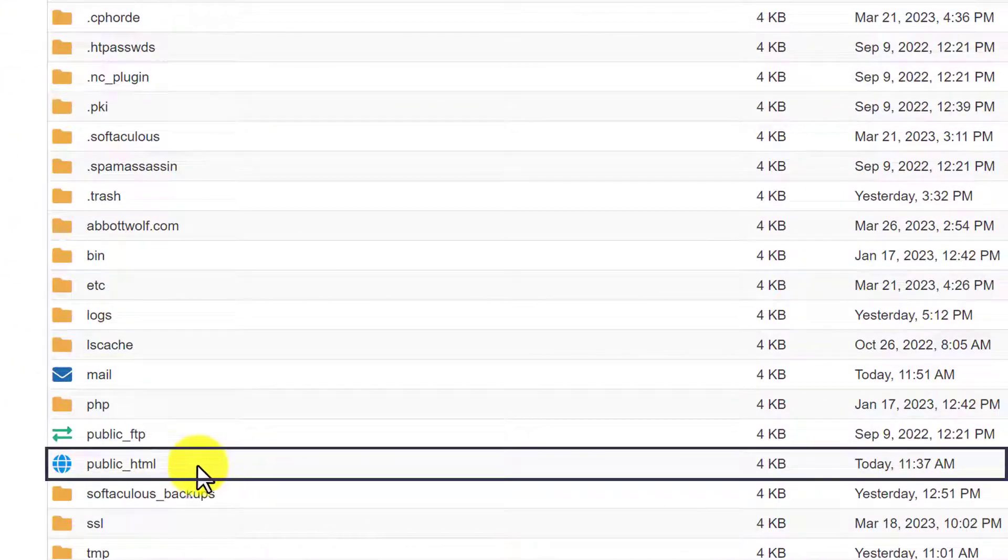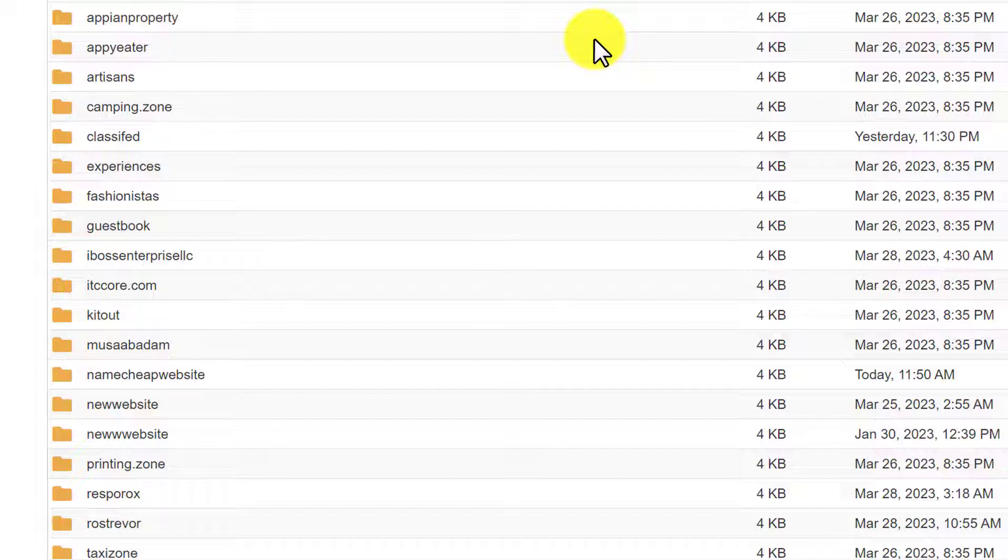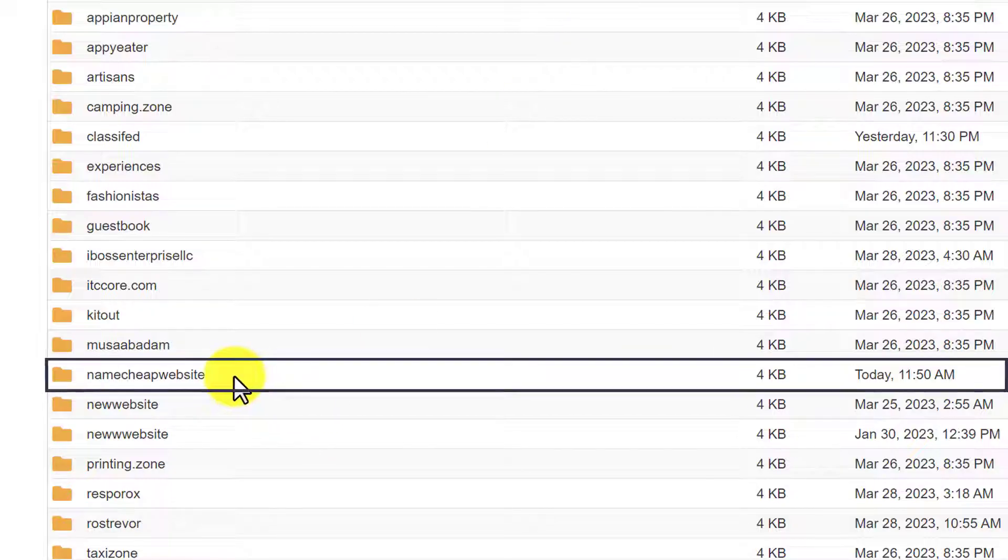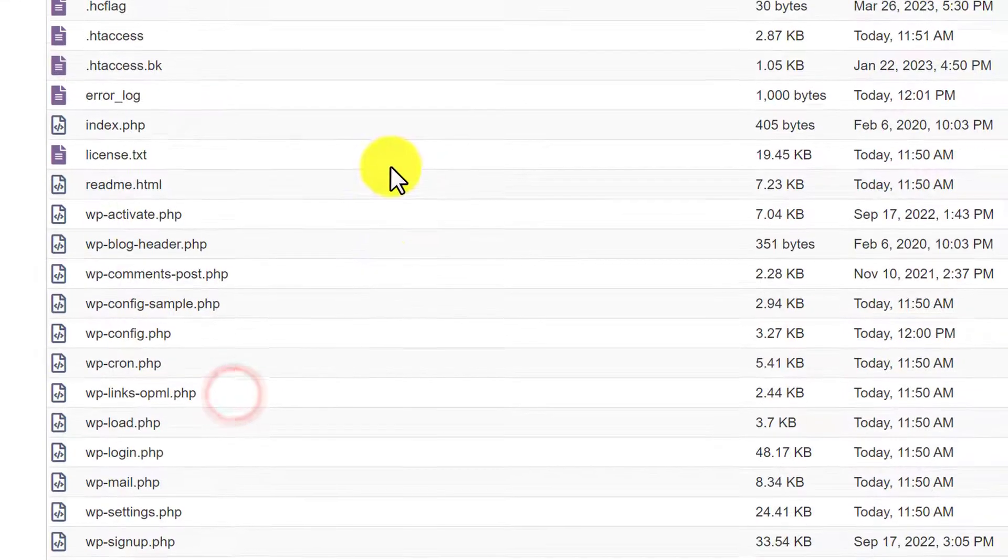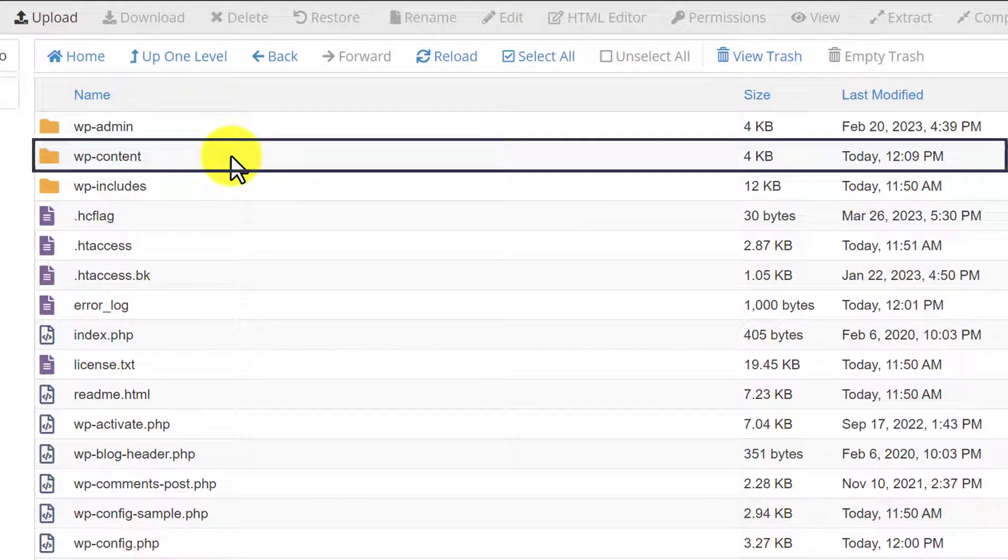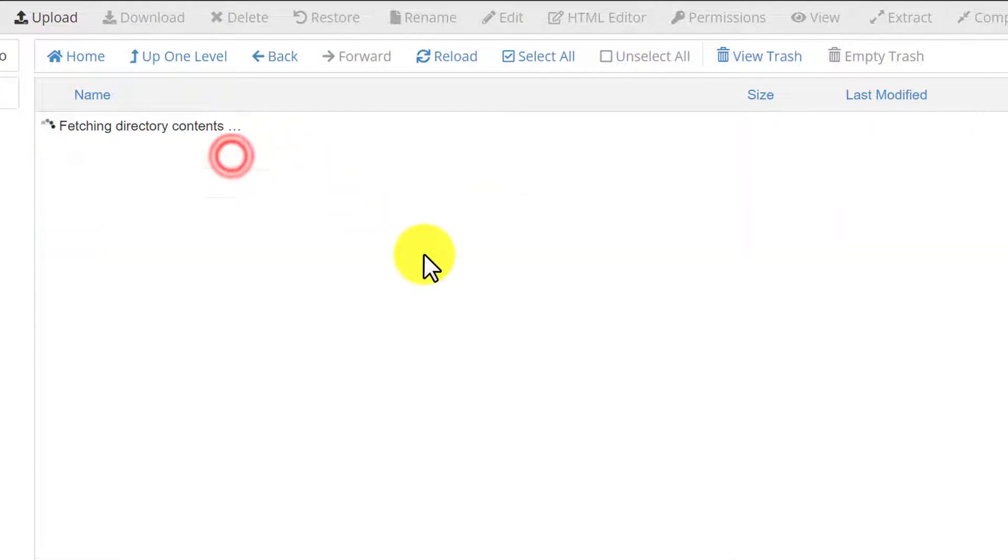After that we are going to click on public_html. If you have only one website on your web hosting, then all the files will be here. But if you have multiple websites, then you will have to go to your website folder. So here is my website folder, so I will double click on it. And now from here we will go to wp-content.